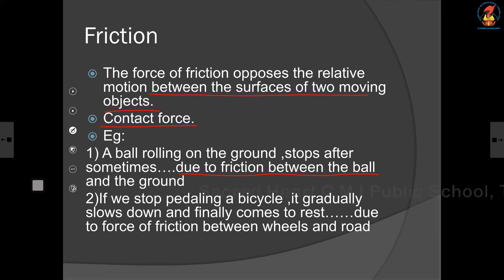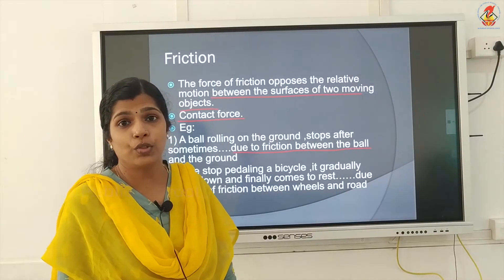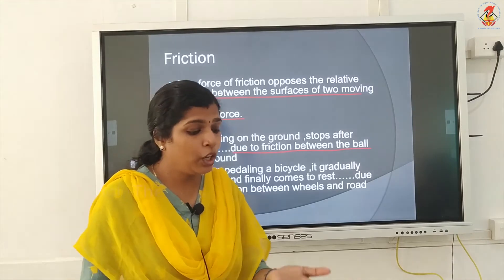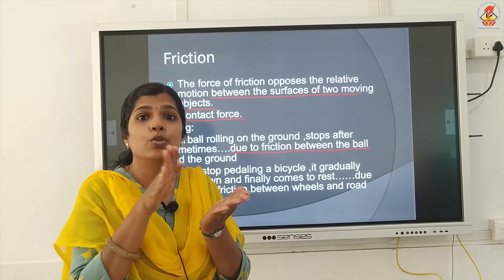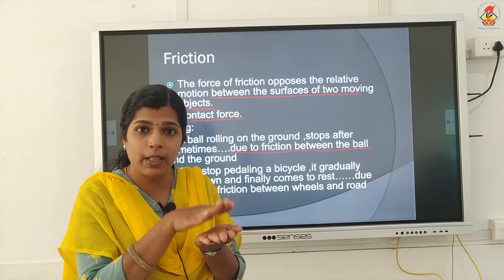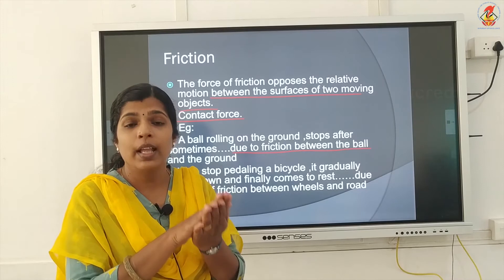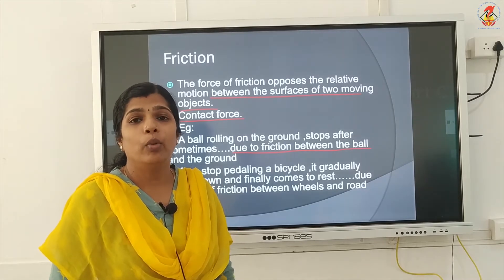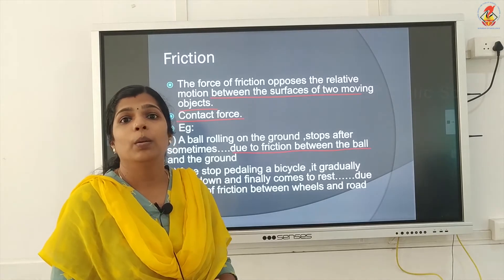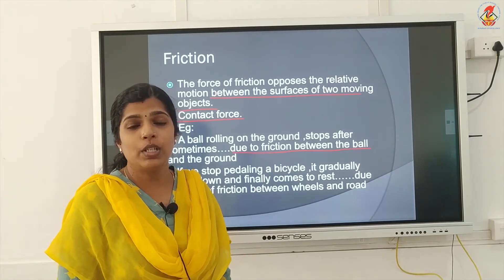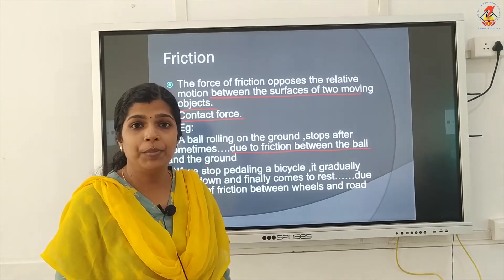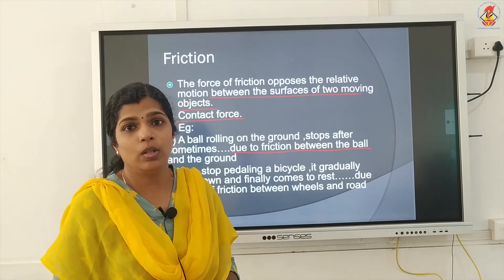When we stop paddling a cycle, it gradually slows down and finally comes to rest. It is because of the frictional force between the surface of the wheels and the surface of the ground. When one object tries to move over another, a frictional force acts between the two surfaces in contact and opposes the movement of the object. This force acts opposite to the direction of motion — if the object is moving towards the right, frictional force will act towards the left.